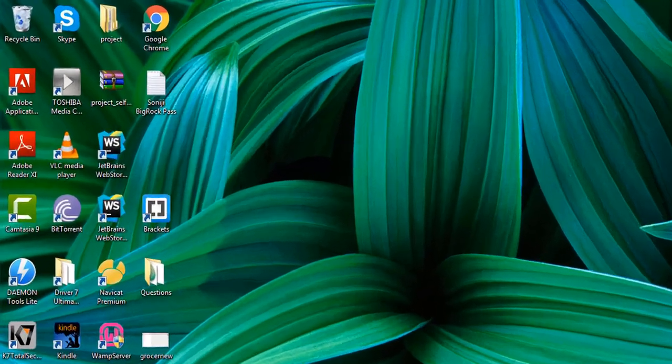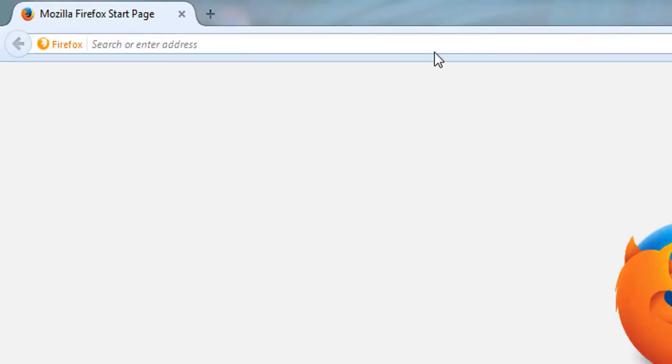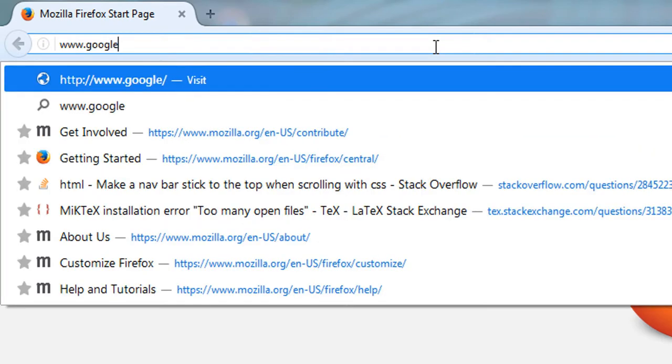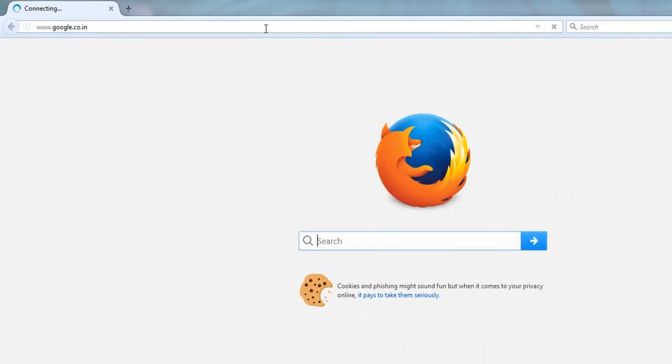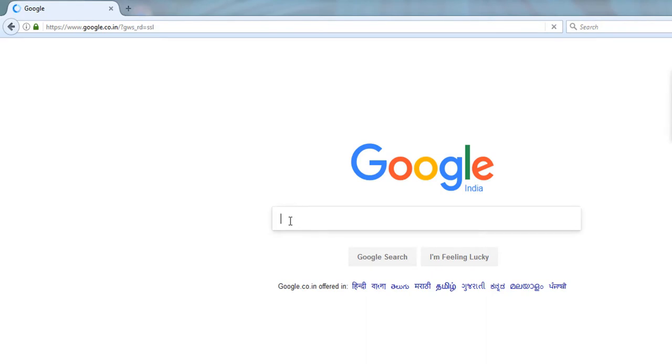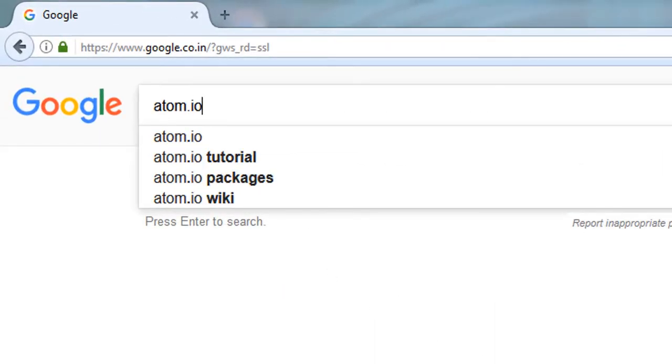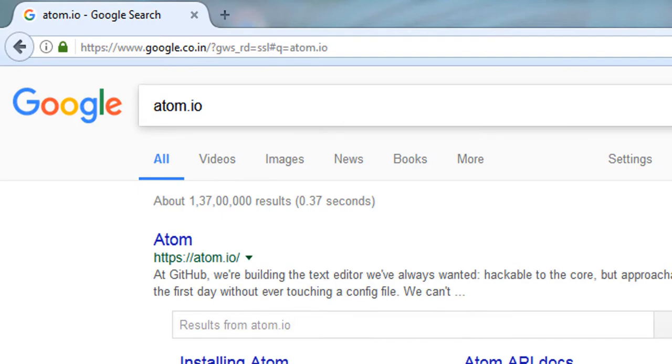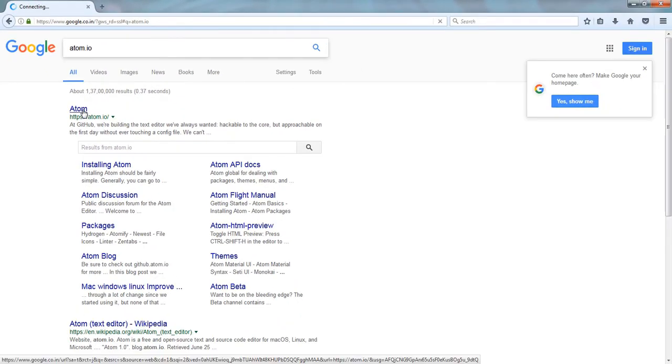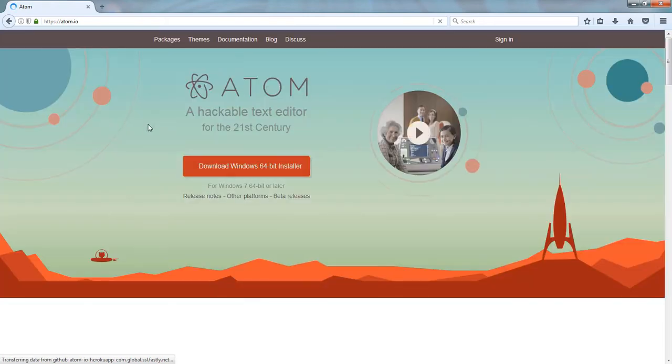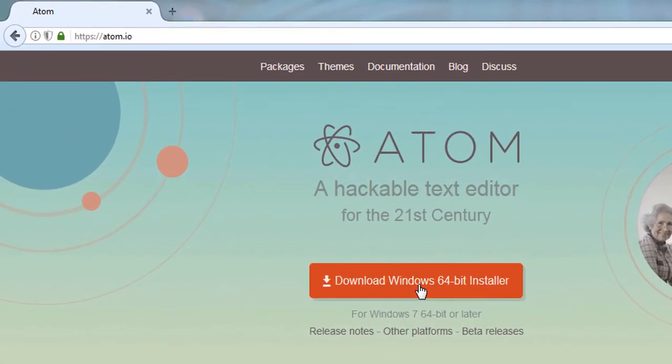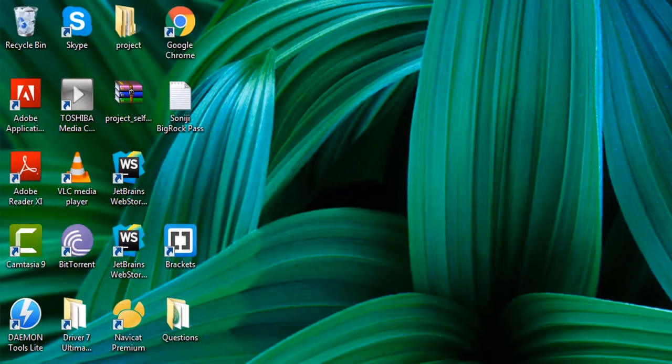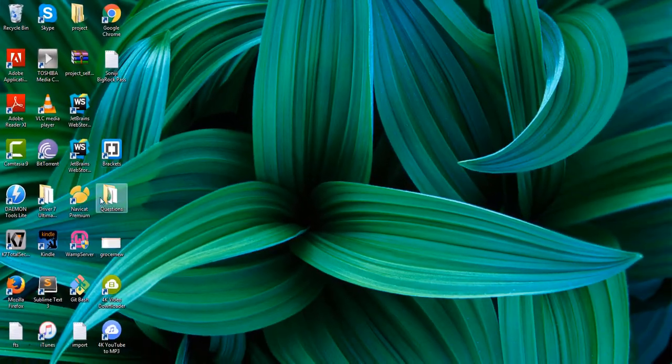We will open Firefox and download Atom IDE. So we will type google.co.in and type atom.io in it. The first link that will open, we will open it and download it for our operating system. I have already downloaded the setup so I will directly install it.